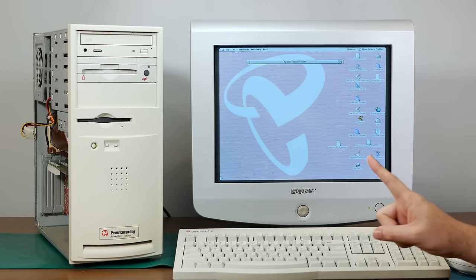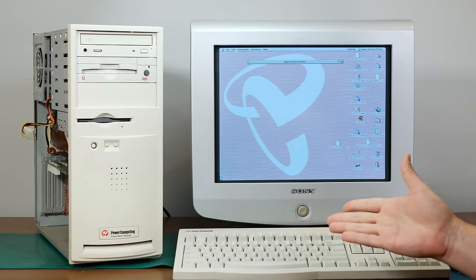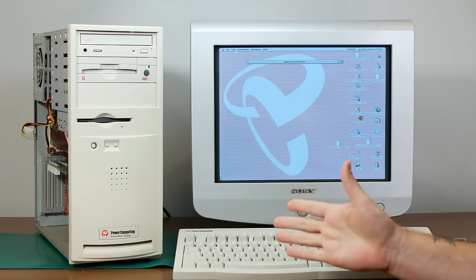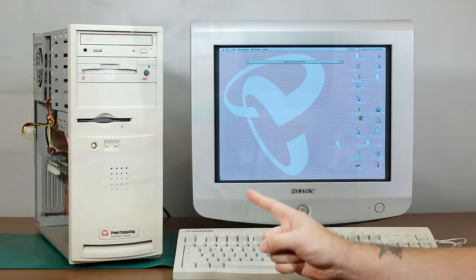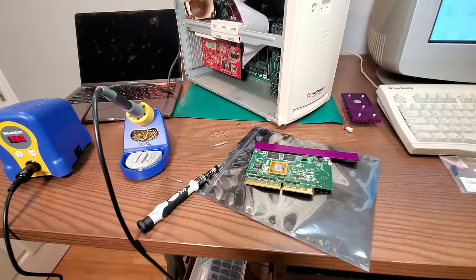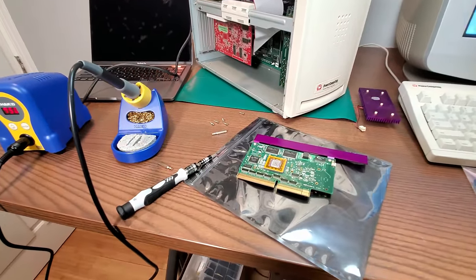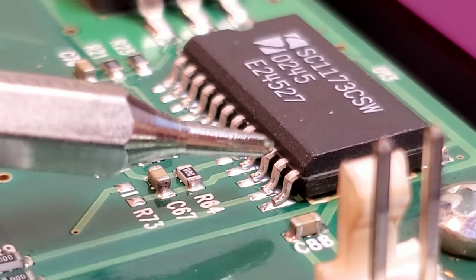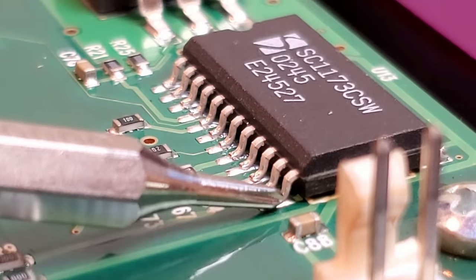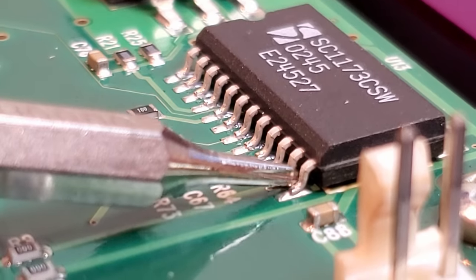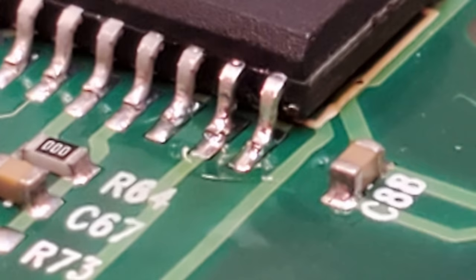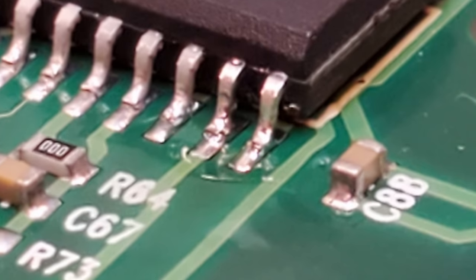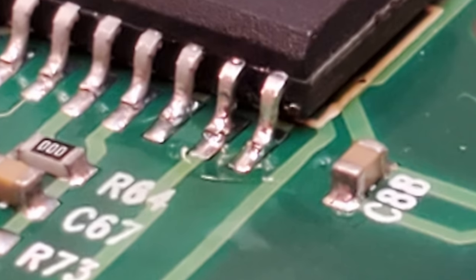So what I wound up doing was reinstalling 9.1 and then redoing the Sonnet upgrade drivers. But during that whole fiasco, while 9.1 was installing, I had some free time and I made use of it. And I have some incredibly good news. I was able to use my phone as a magnifying glass and hunt around on the 1 gigahertz upgrade looking for the broken solder joint, and I found it. And then all it took was a bit of flux and a quick reflowing with my soldering iron, and it works.